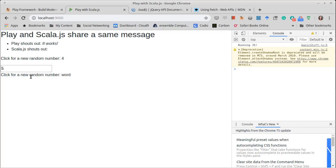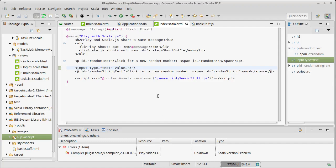Once again we're gonna do this with a fetch command instead of using the jQuery because we've already seen how to do this with jQuery, so now it's time to go over into the JavaScript.